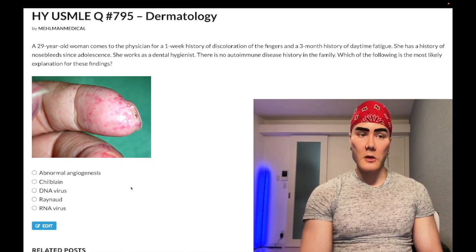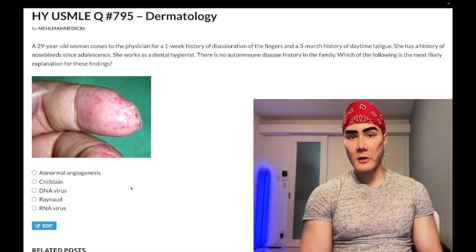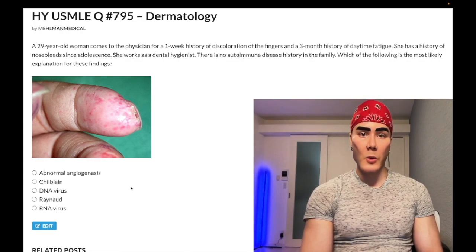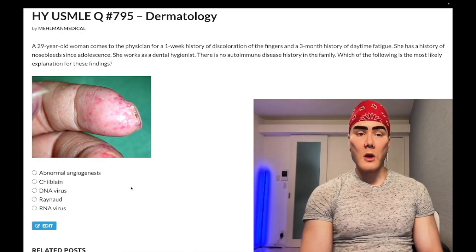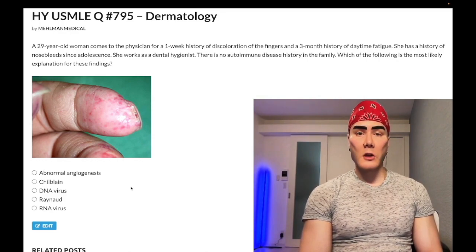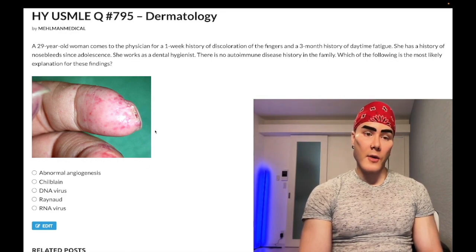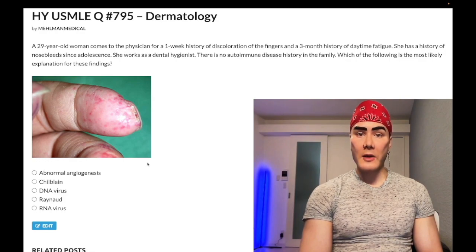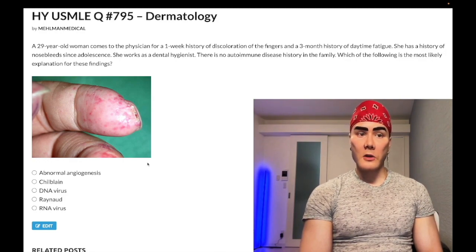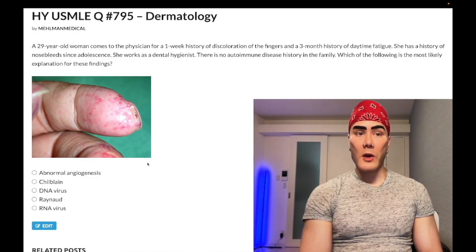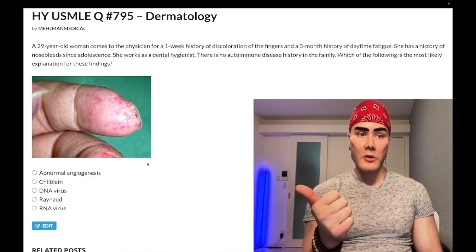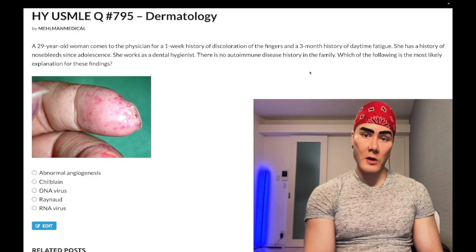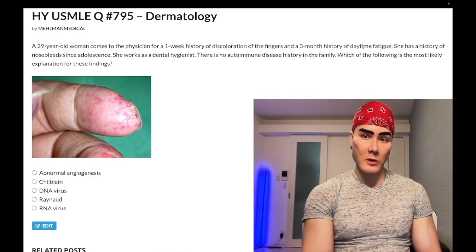The correct answer is hereditary hemorrhagic telangiectasia, also known as Osler-Weber-Rendu syndrome. On the exam, they will show you a finger or a tongue with red dots — those are your telangiectasias. You also need to know that you can get them in the GI tract, which can cause bleeding leading to iron deficiency anemia and fatigue, as seen in this patient.